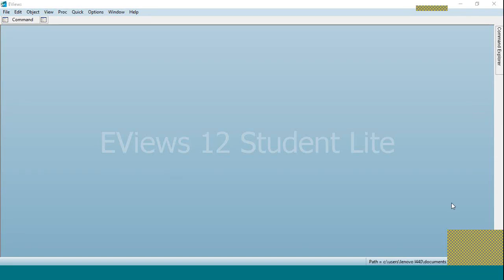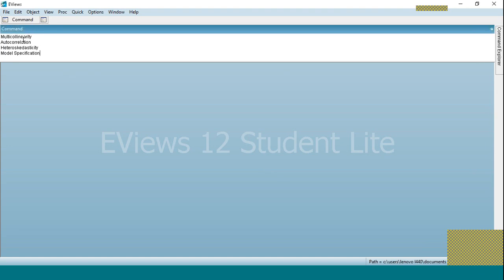Assalamualaikum. In this video we will discuss the OLS assumptions, how to perform the tests regarding OLS assumptions. We are using eViews to test the results regarding OLS assumptions. The four tests we are going to run are multicollinearity, autocorrelation, heteroscedasticity, and model specification.